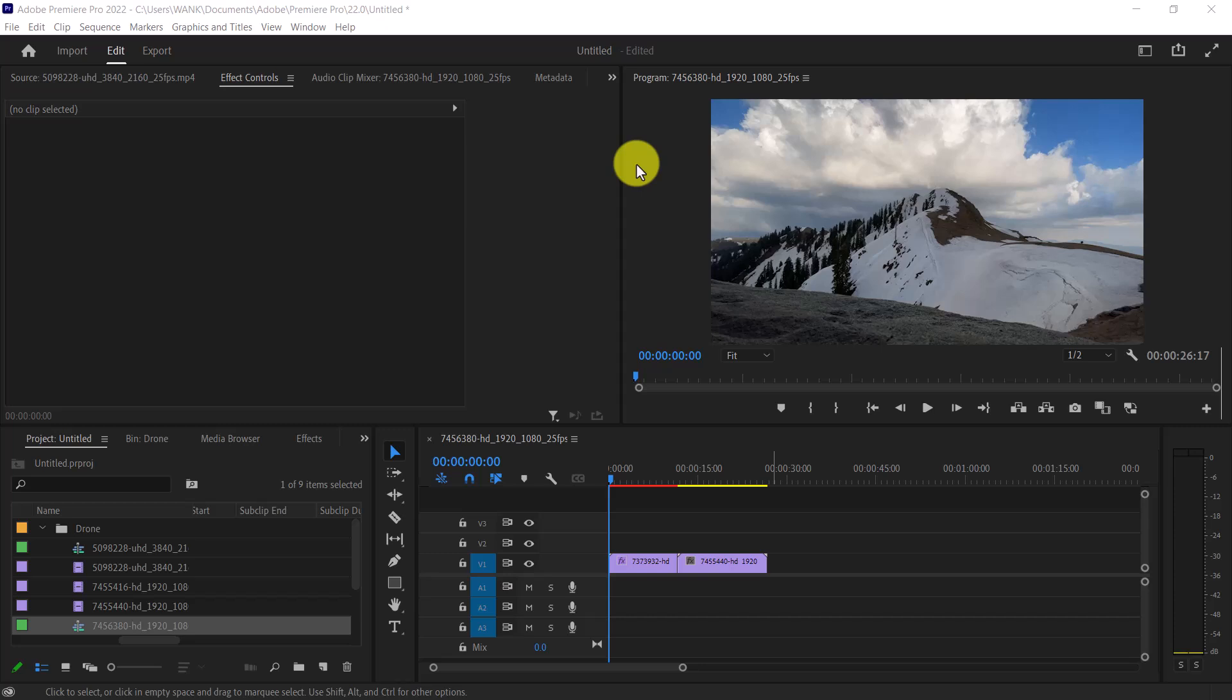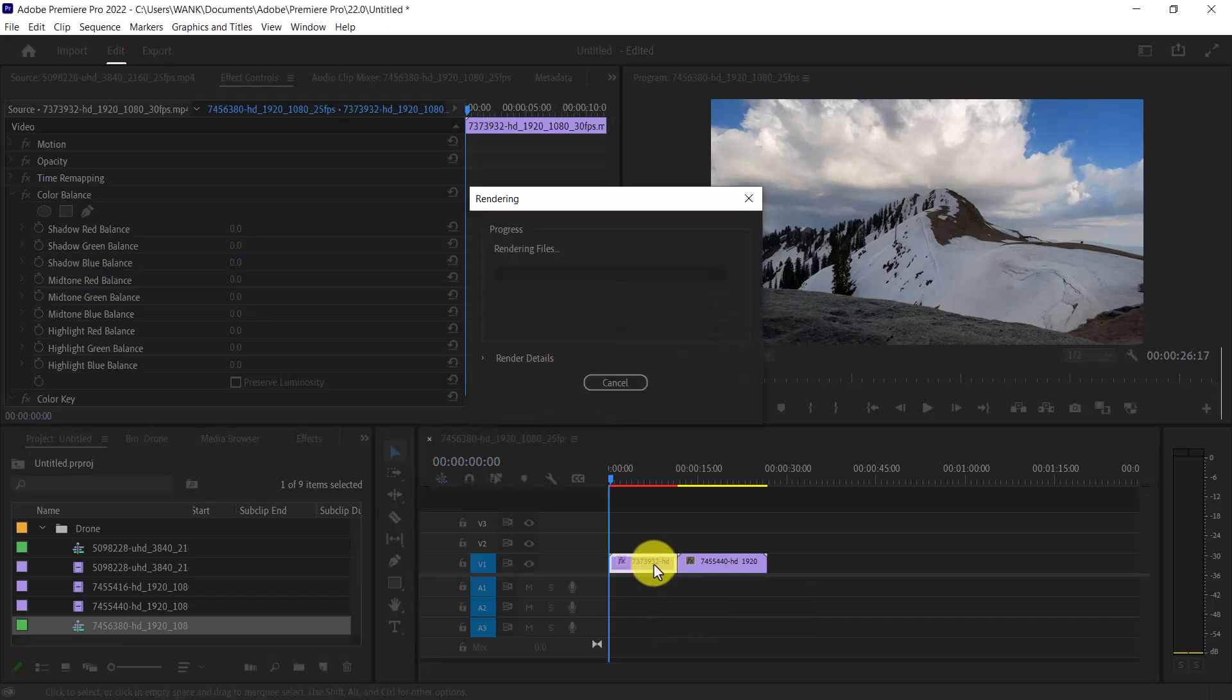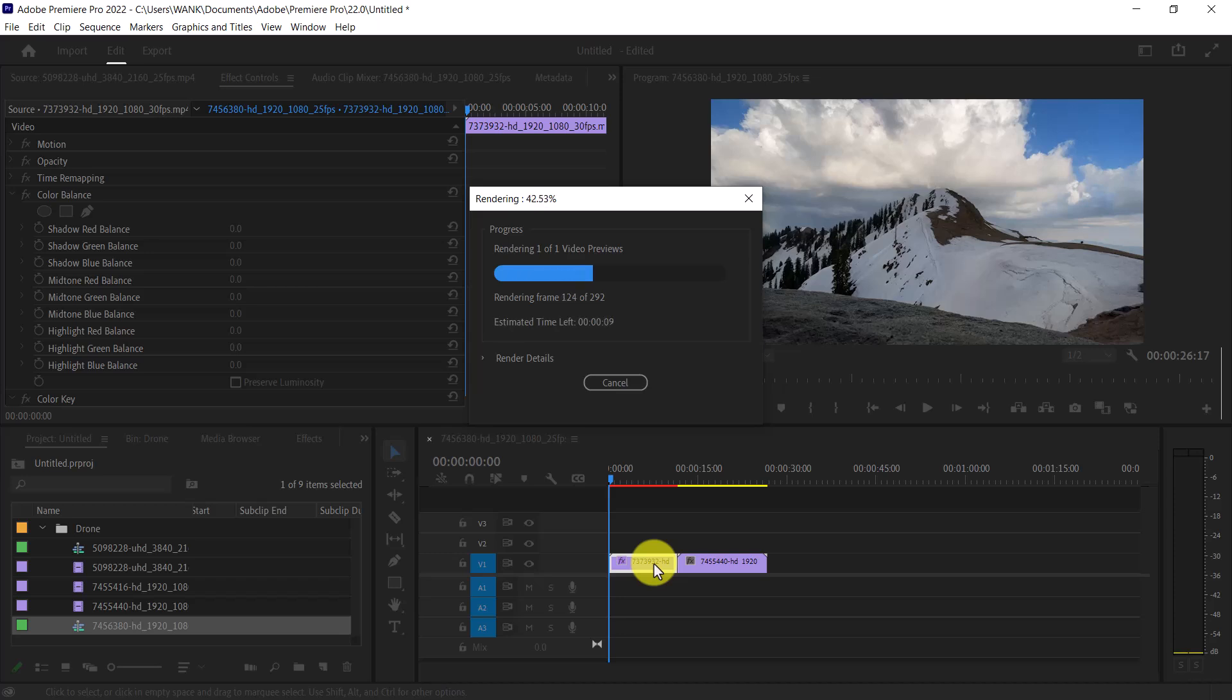To fix this, start by selecting your clip on the timeline, and then hit Enter on your keyboard. Once it finishes rendering, the red line will turn green, and your clip will play back smoothly.